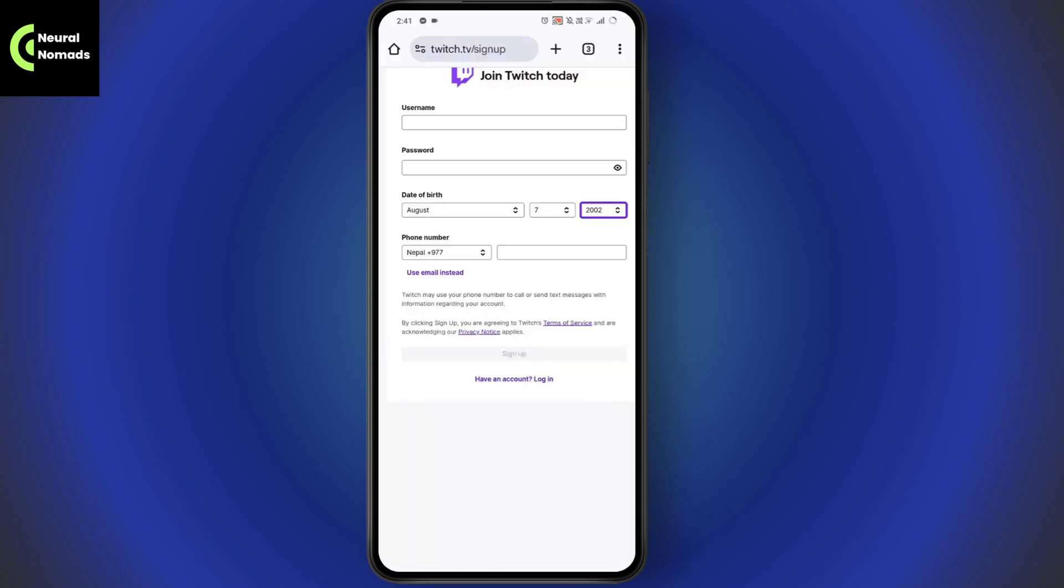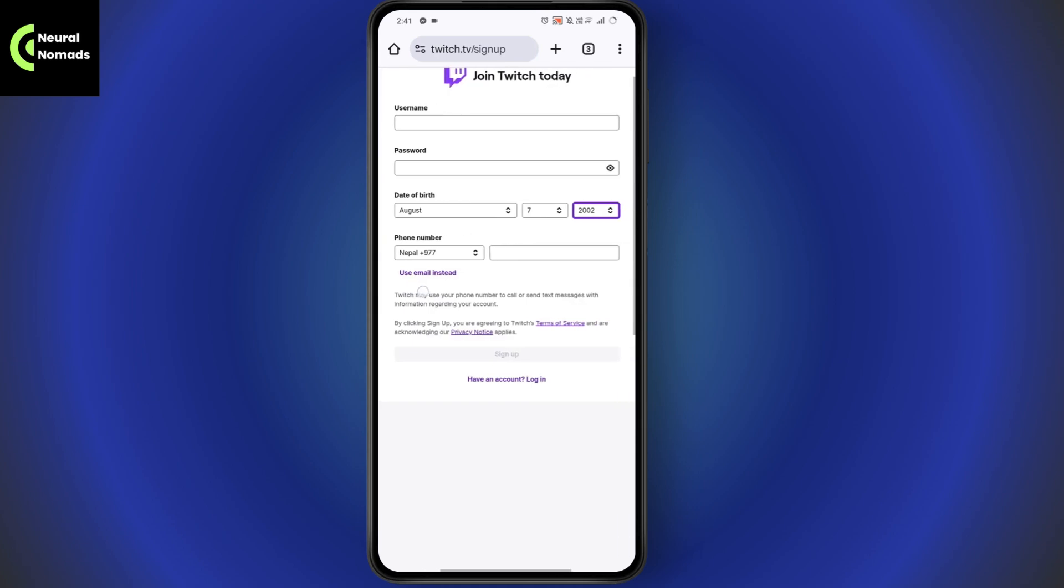After that, go with the phone number. Go with country code and enter your phone number, or you can also use your email instead of your phone number. If you want to use email, then you can go with use email instead, which is on the left side.